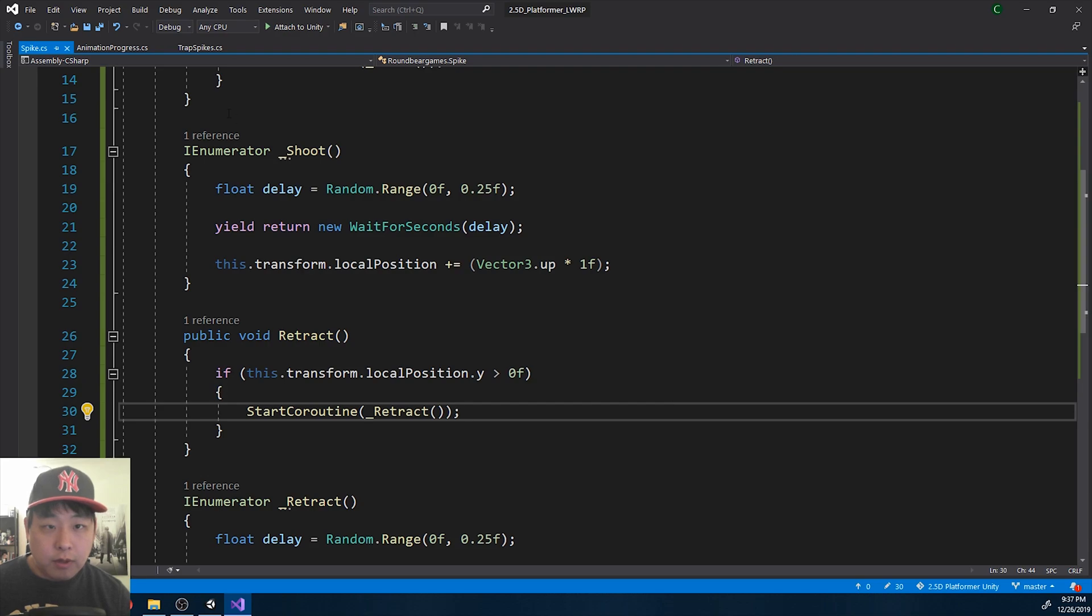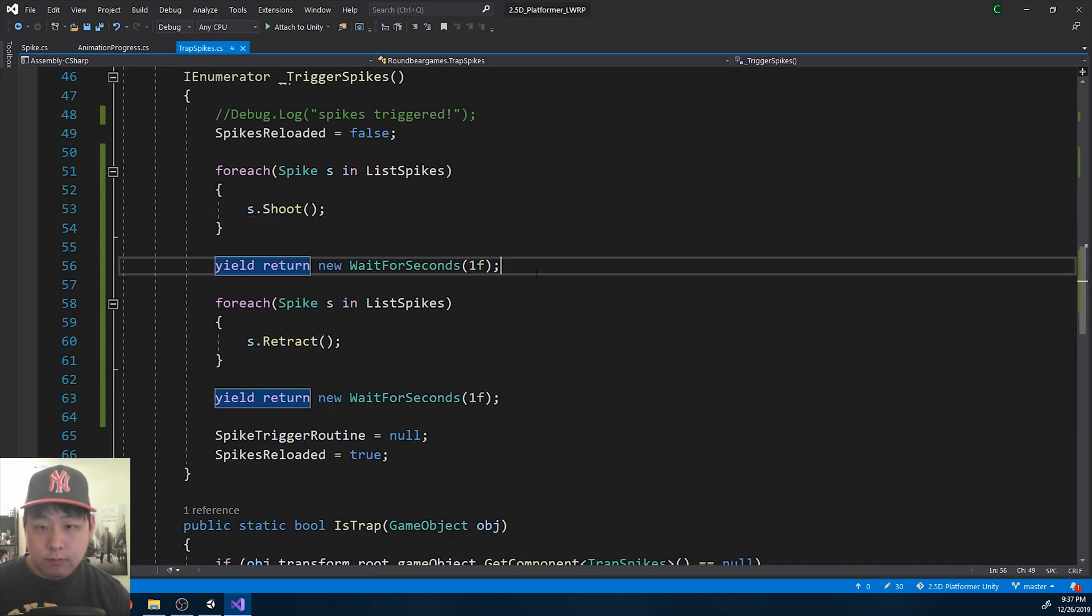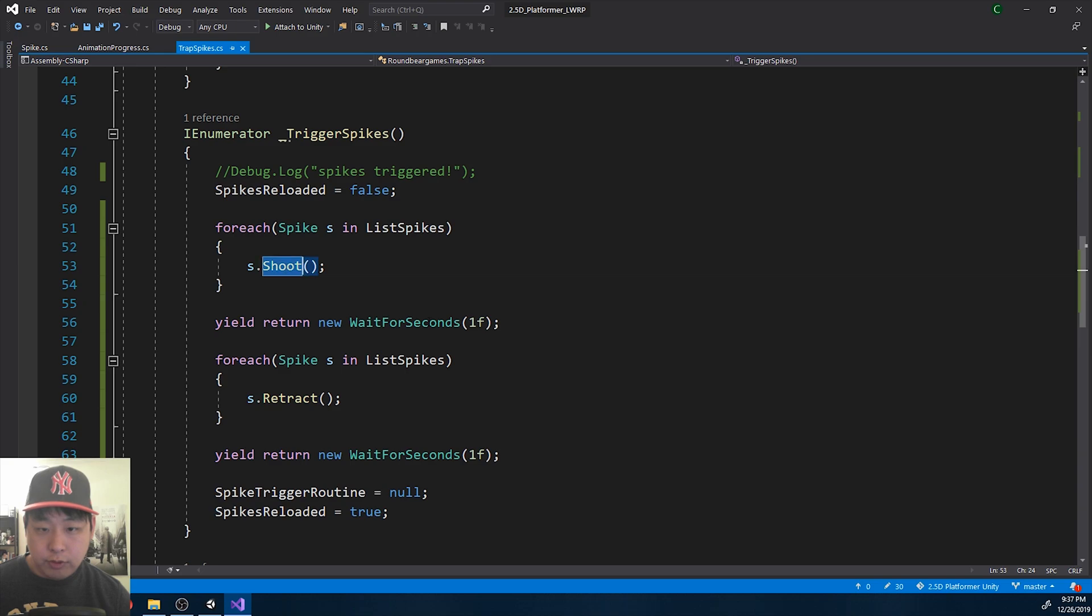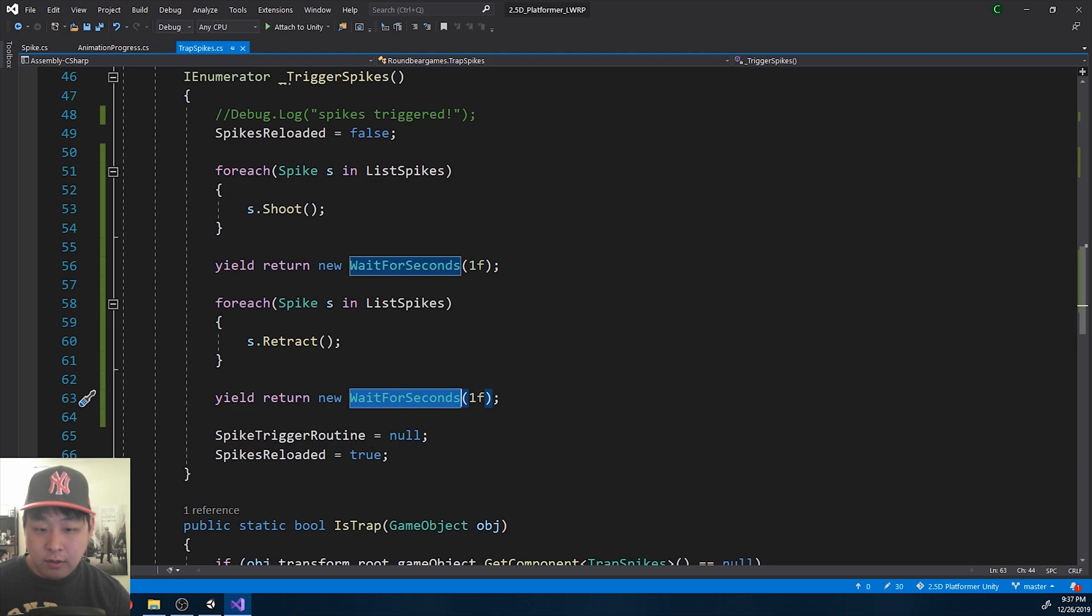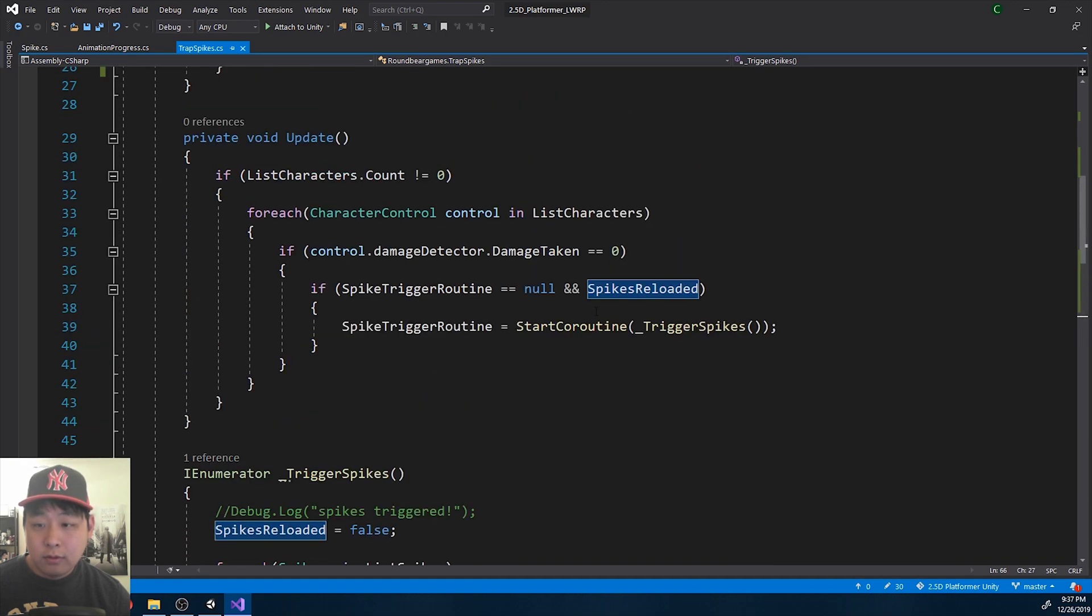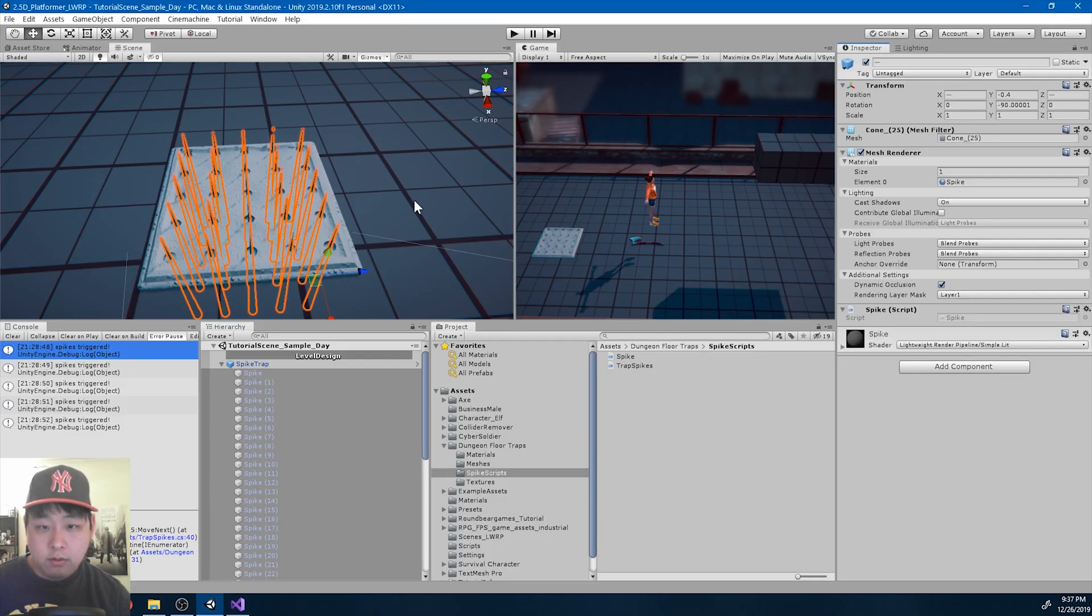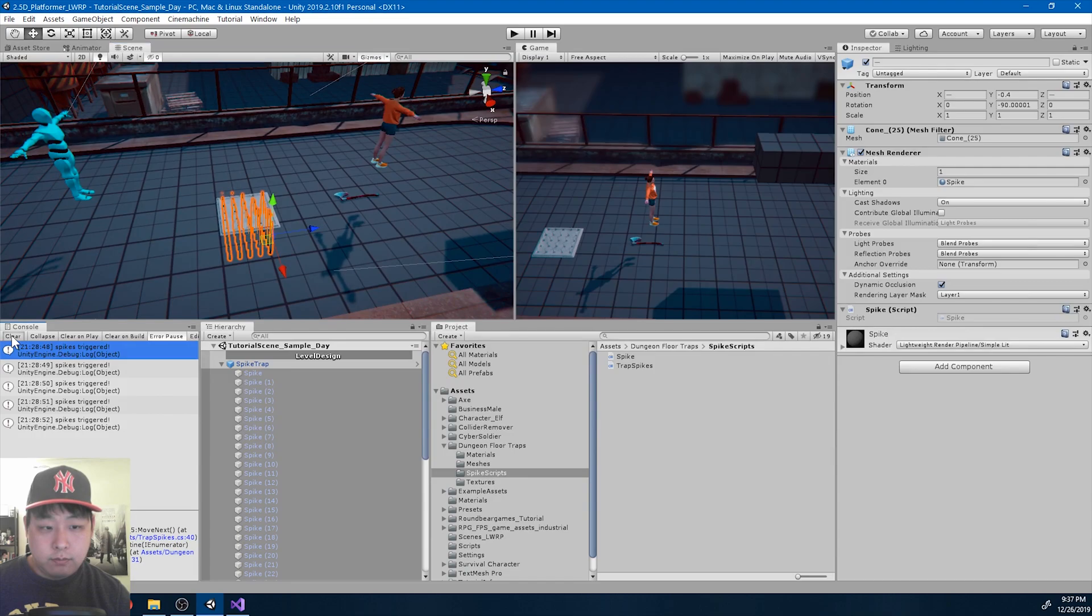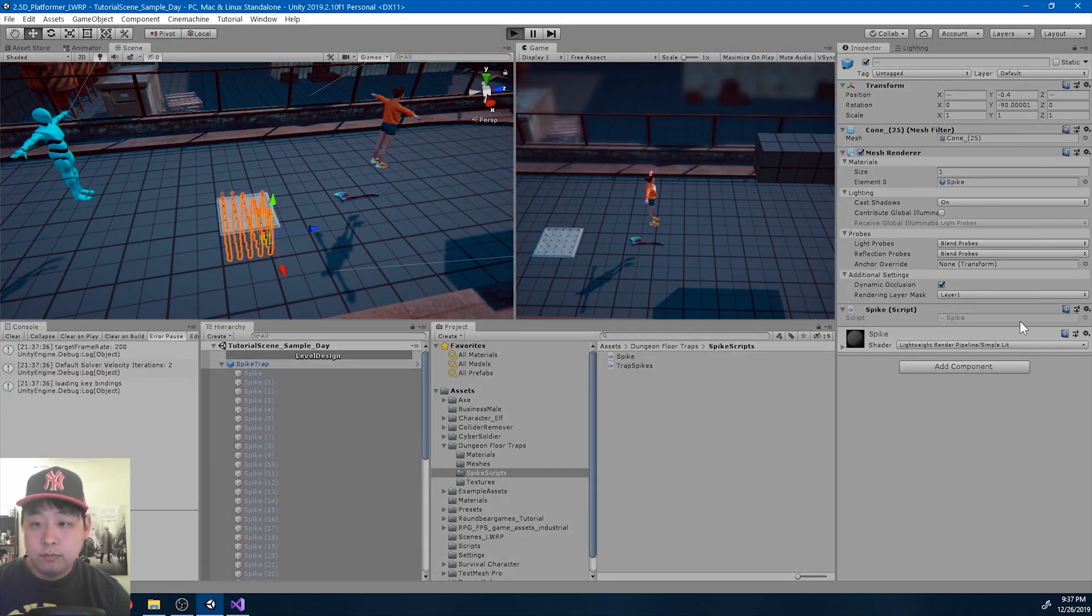Let me look at the trap code one more time. So first we shoot, wait one second, retract, wait another second, and then reload. Here it is in the condition. I'm going to go back and play. See if this works.